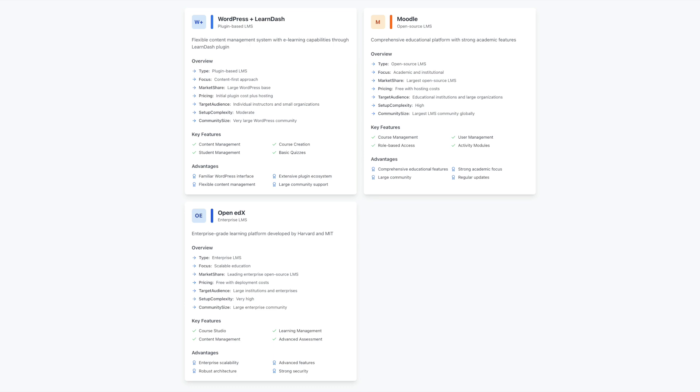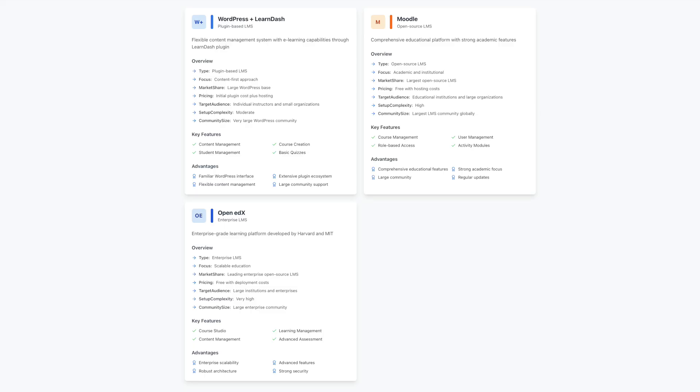Today's eLearning landscape offers diverse options for content delivery. Modern learners seek interactive experiences, seamless mobile access, and engaging assessment tools. Enterprise clients often look for advanced analytics and compliance features, while educational institutions require specific academic tools and grading systems. Understanding these various platforms helps you align your choice with your specific goals and audience needs.